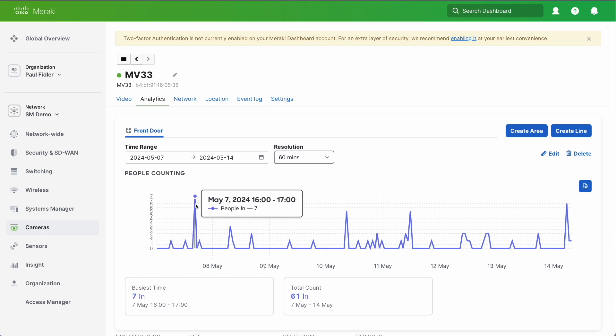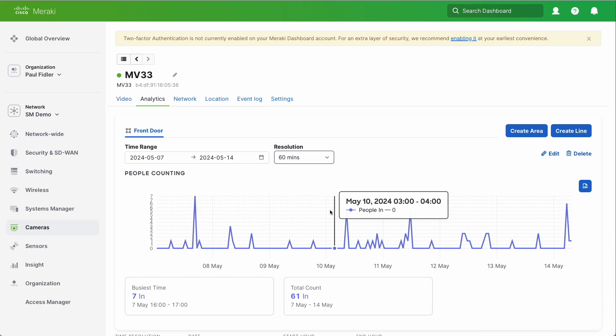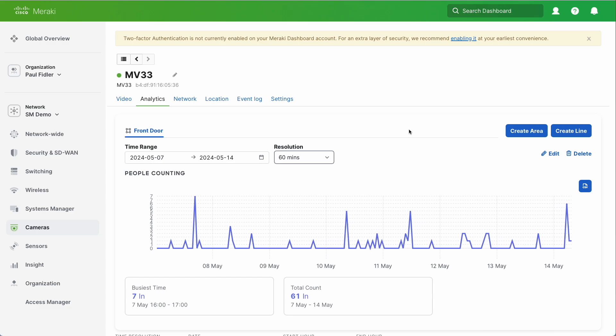Obviously at any point we can go back and see all of the data that we've counted. And this is how we do people counting with the Meraki MV cameras. Thank you.